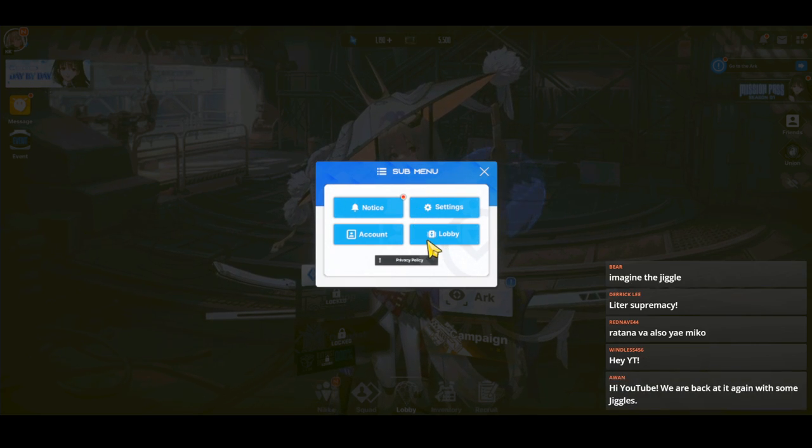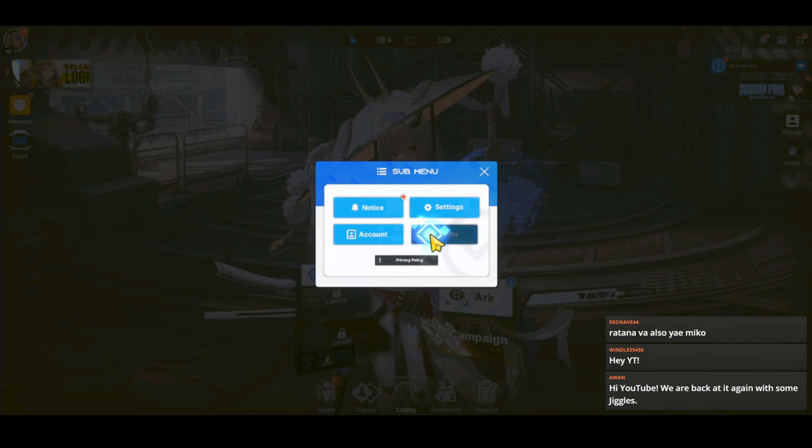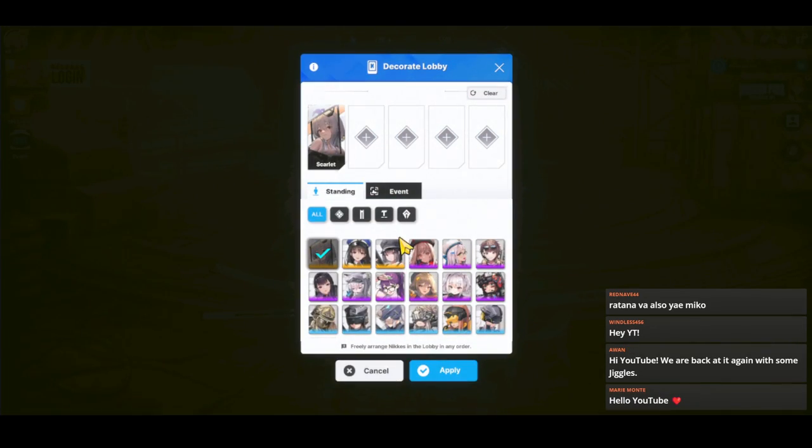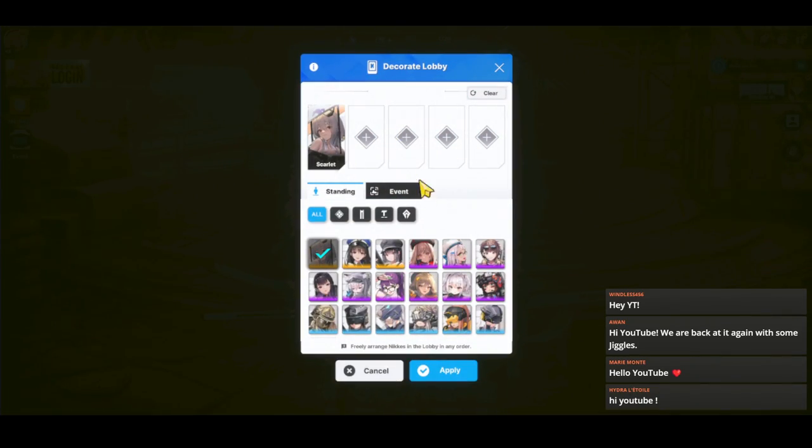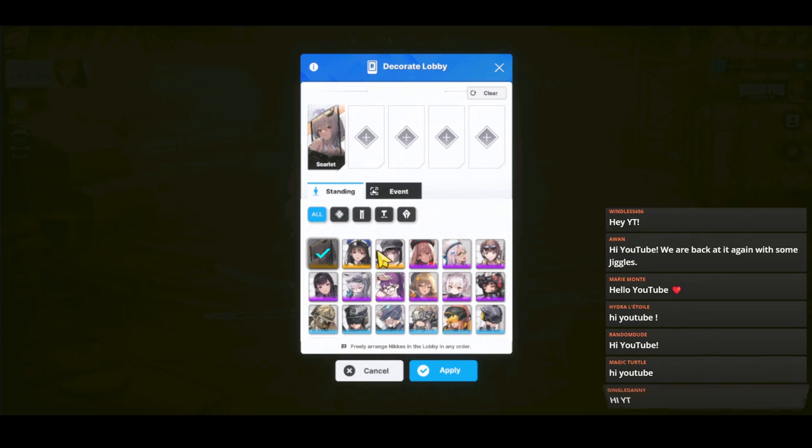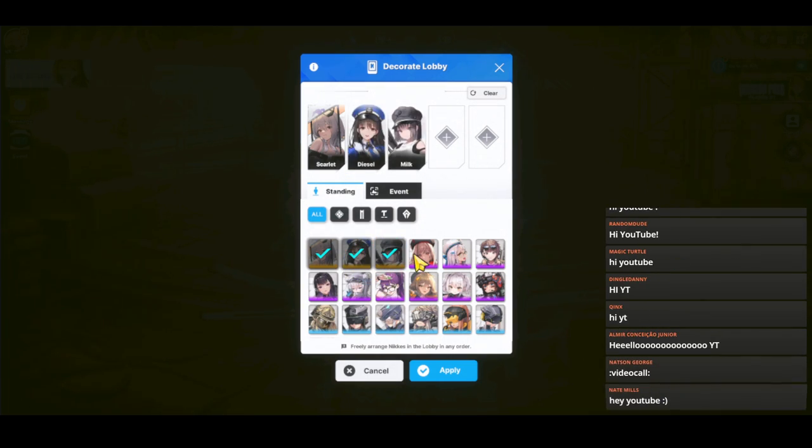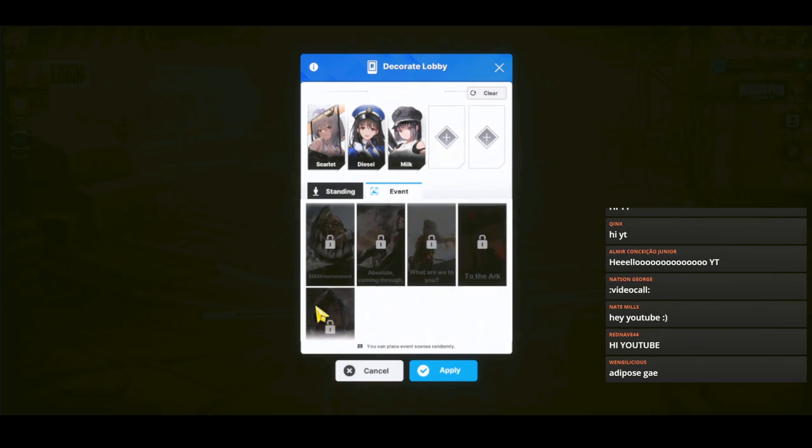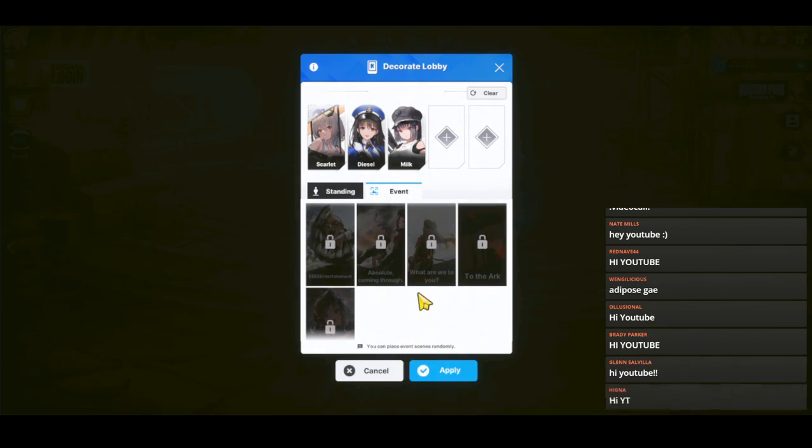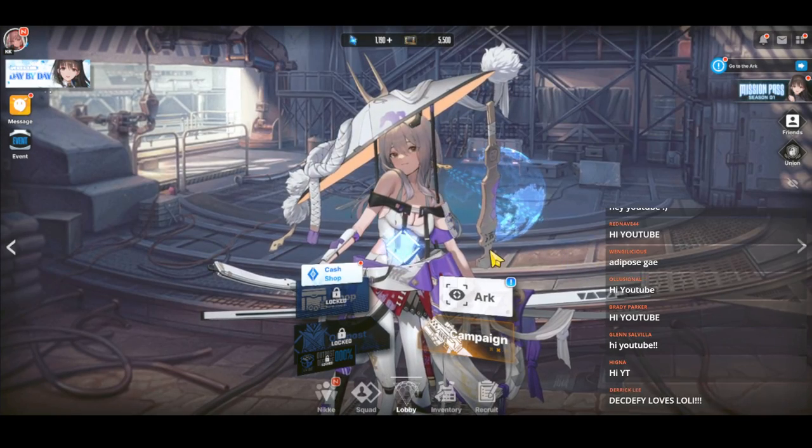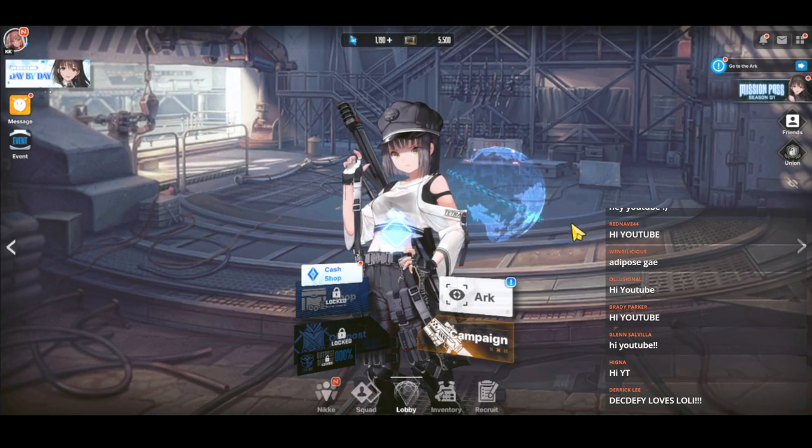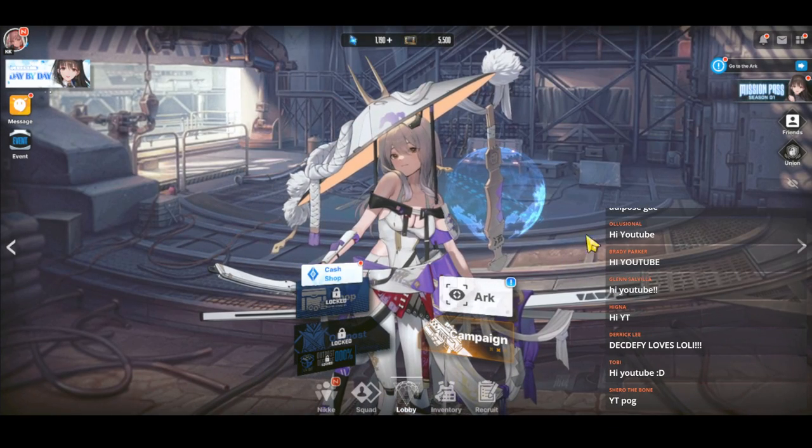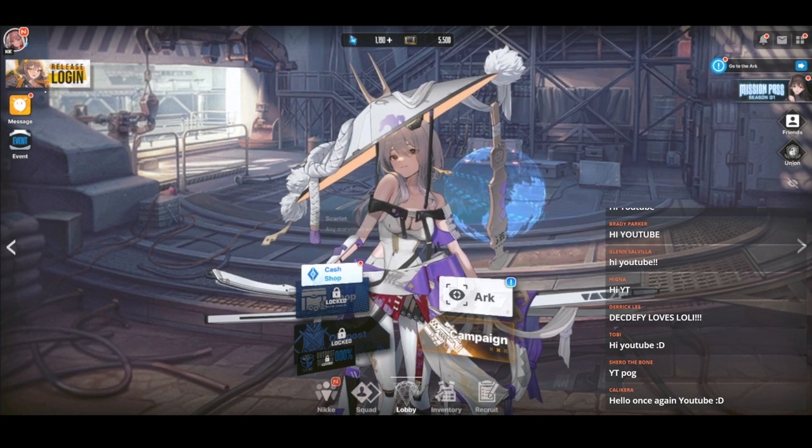Before we look at the jiggle, I'll show you the lobby setting because a lot of you don't know that the lobby girls are different from the girls you have in your squad. Go to the lobby settings and you can select what you want to have, and you can also put events in there. When you have event cutscenes, you can apply it there and it's going to show up. Here I have Scarlet, Milk, and Diesel. That's how you set the lobbies.